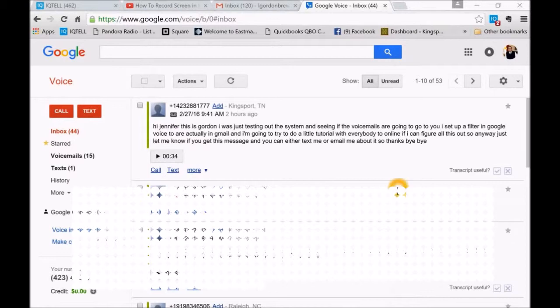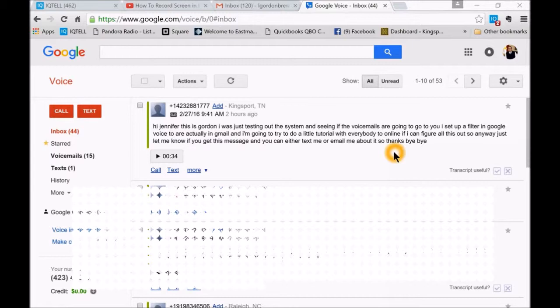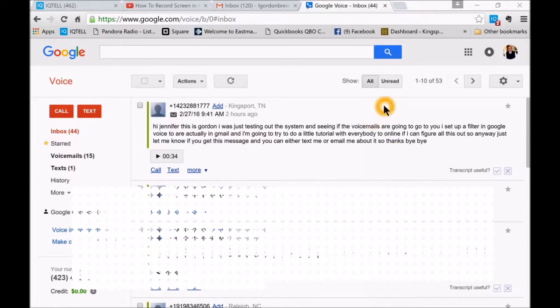Hi there, this is Gordon. I'm going to show you how to set up Google Voice and Gmail to forward voicemails to a virtual assistant.